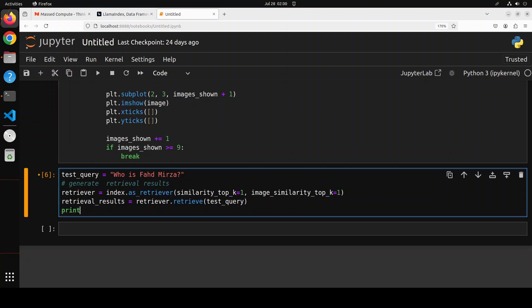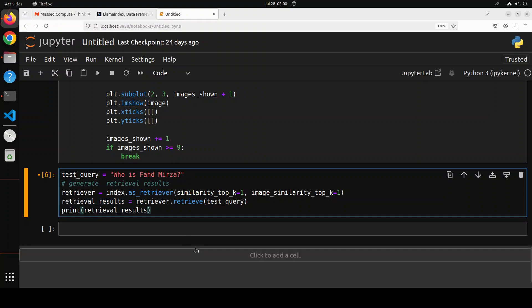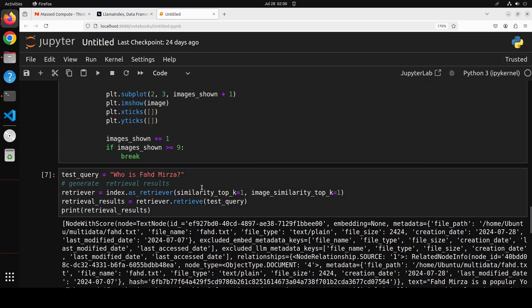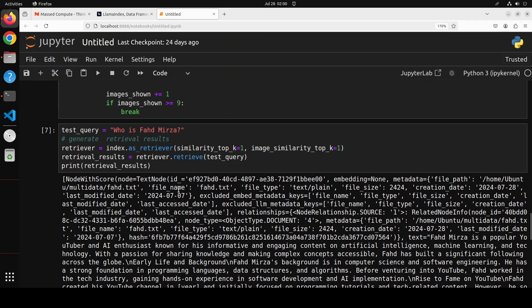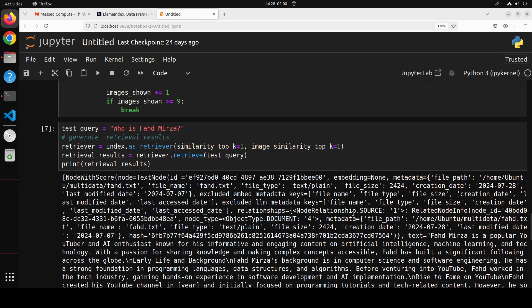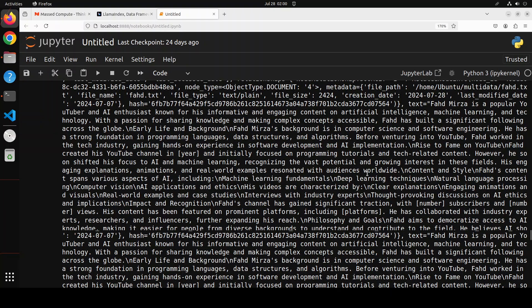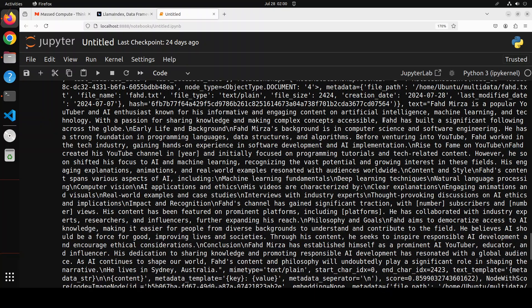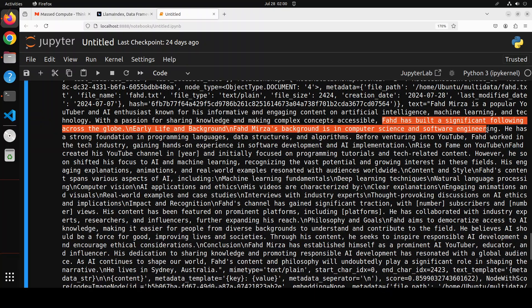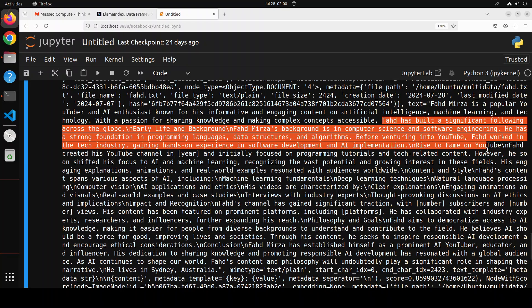And then now let me print it. There you see, so it has just retrieved one node and this is all my information. If you see Fahad has built a significant following and all that stuff, background and all that, my information.